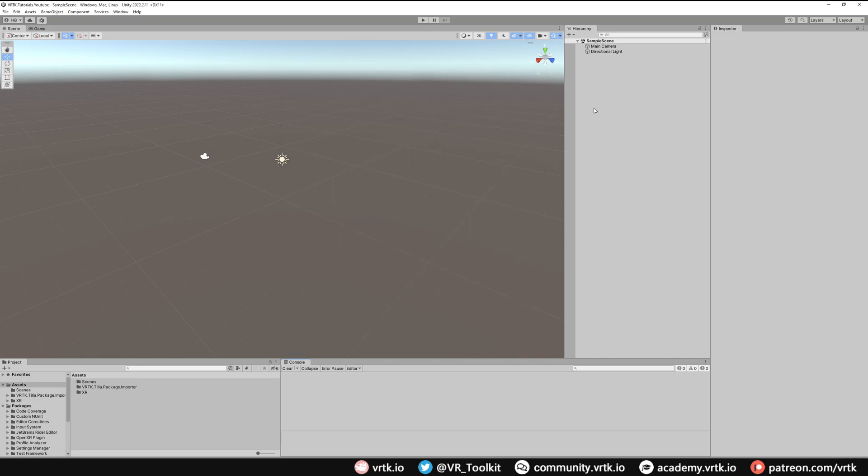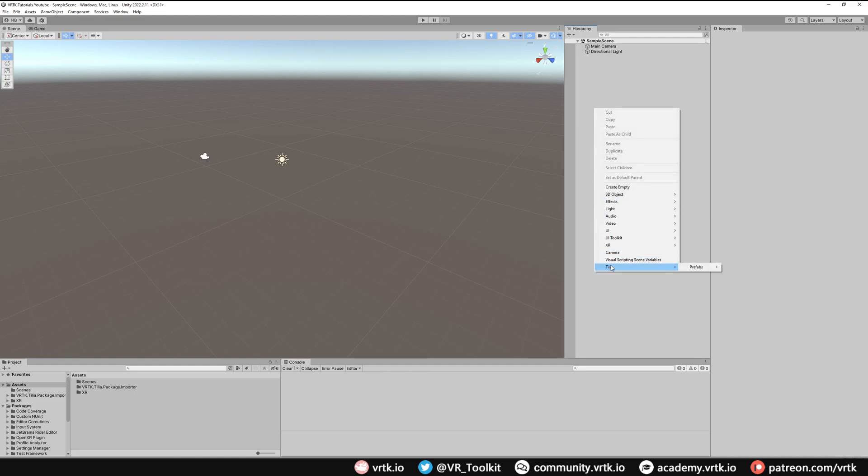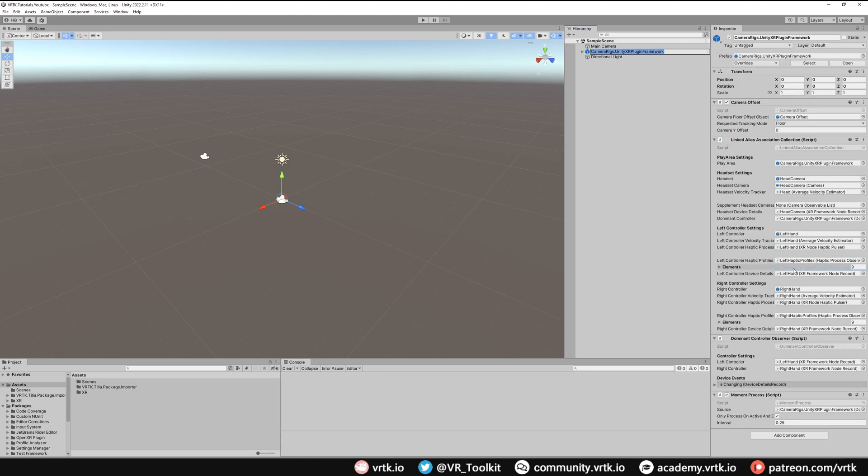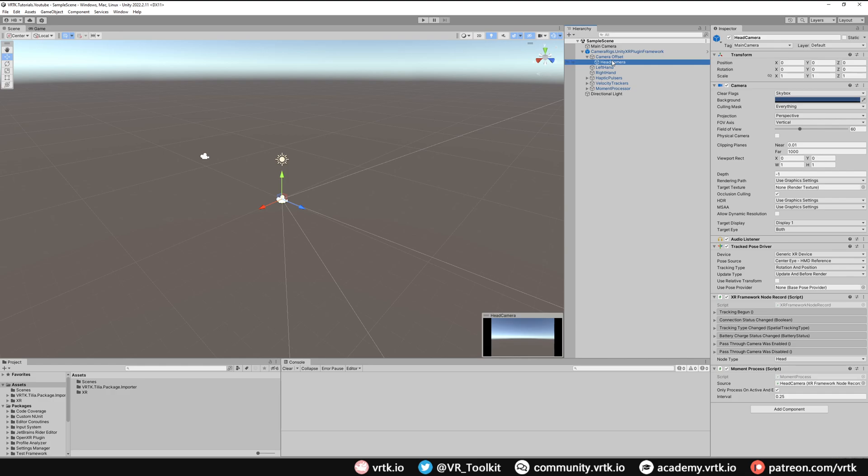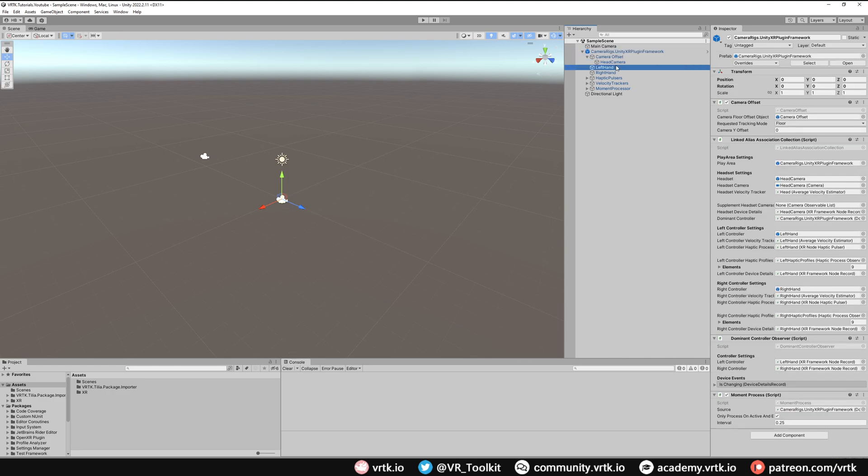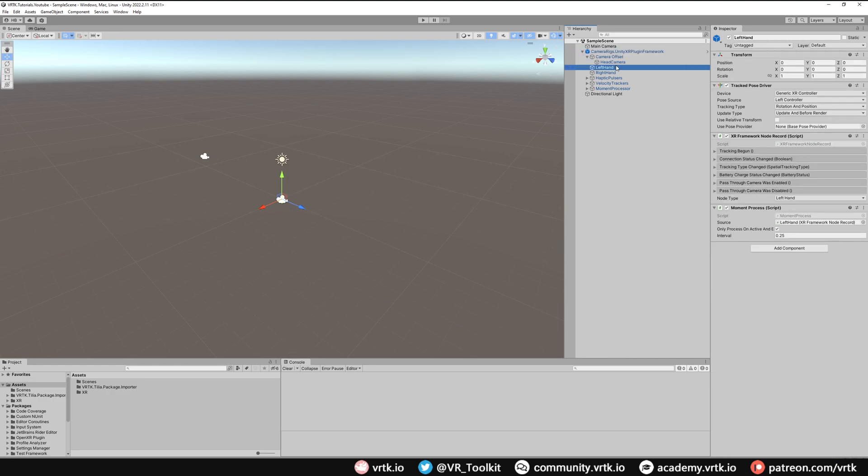Now in our scene all we need to do is right click on our hierarchy, go down to the Tilia menu, go to Prefabs Camera Rigs and then we want to add in our Unity XR Plugin Framework Camera Rig. This gives us a game object in our scene. If we expand it, it shows us our head camera which is what we'll look through our HMD with and a game object that will track wherever our left controller is and will track wherever our right controller is.